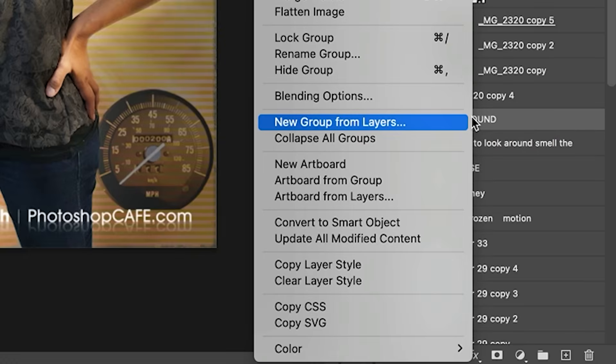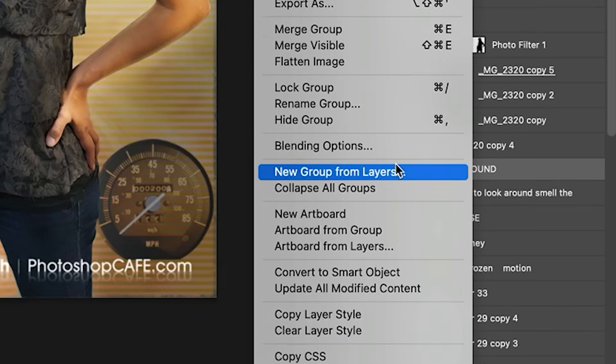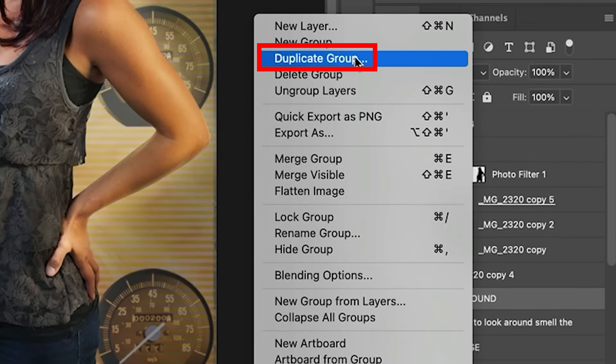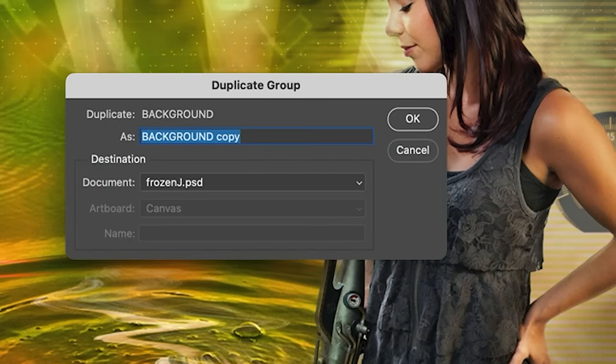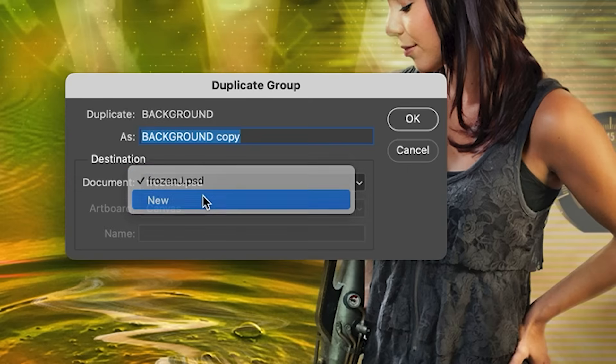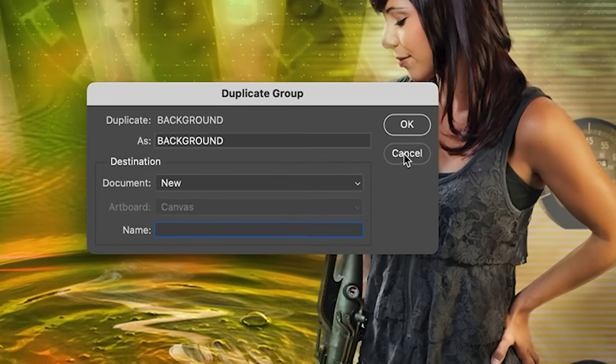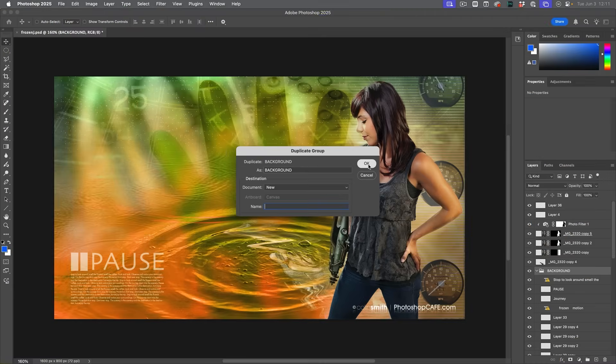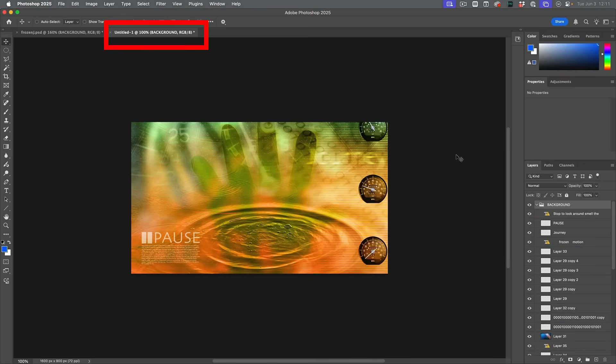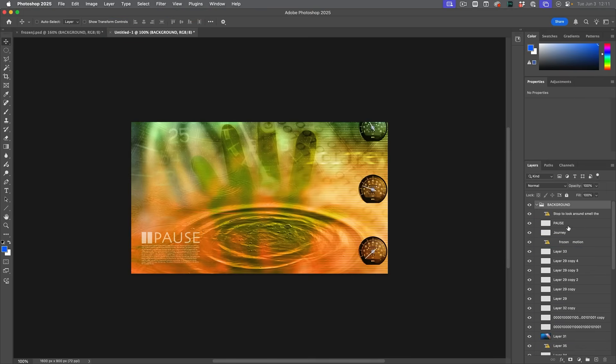Right click on that group. Now we're going to choose duplicate group. Under duplicate group, we can name it whatever we want. I'm not really going to bother. Under destination under document, choose new. Click OK. And now we have a brand new layer document containing just the information from that group.